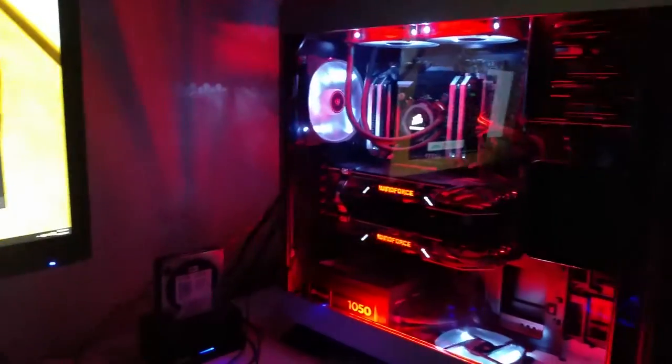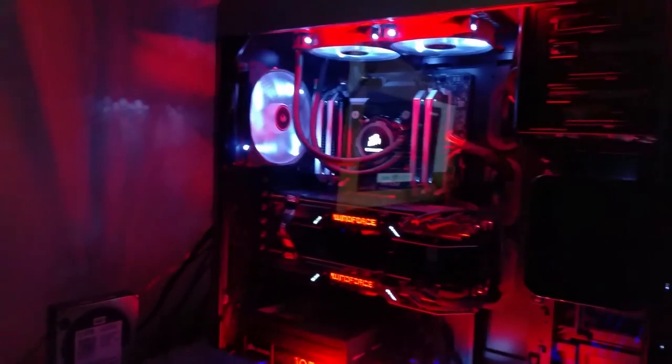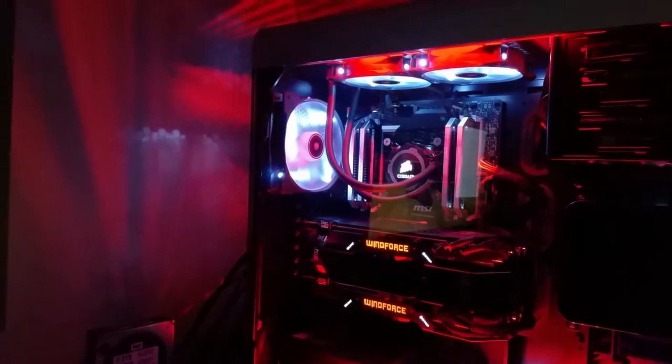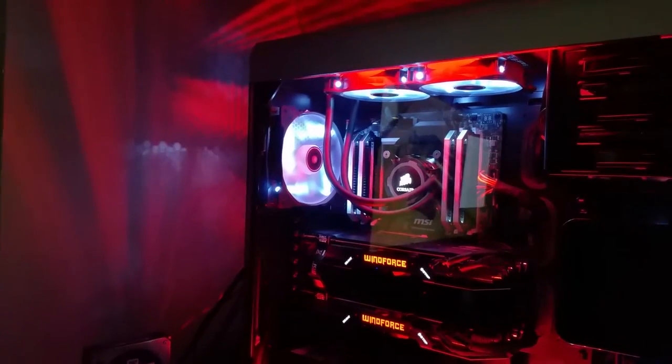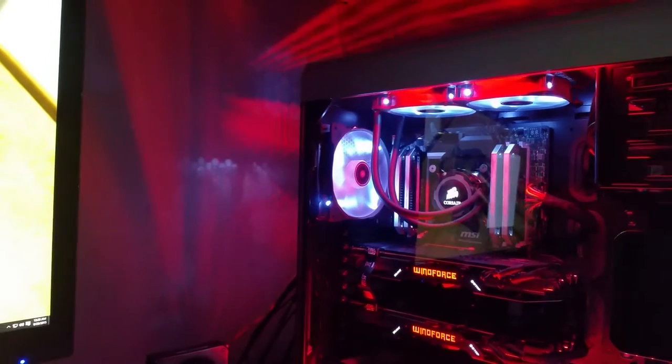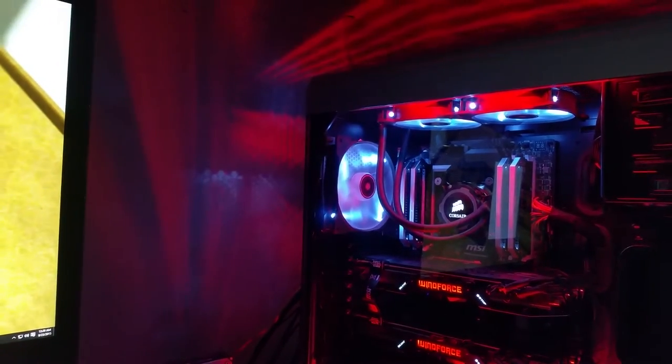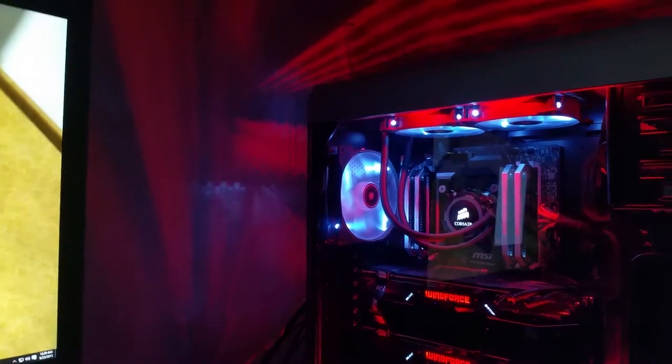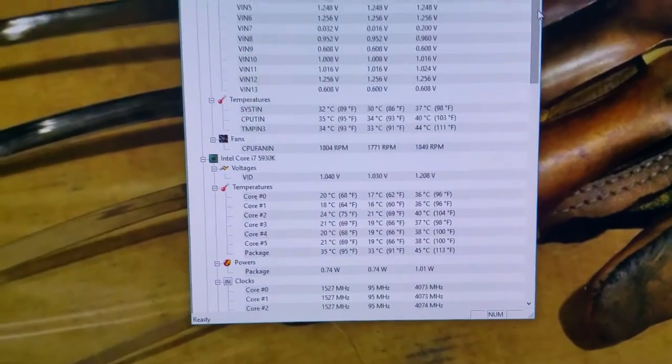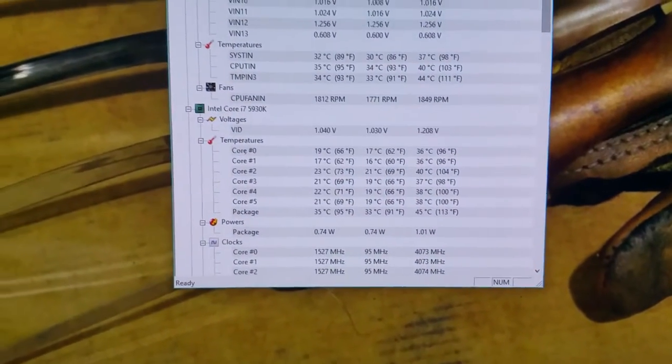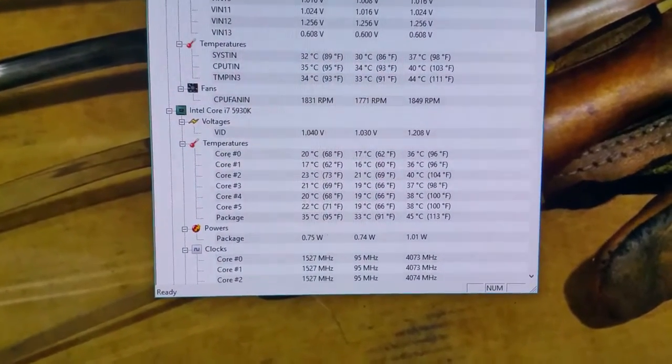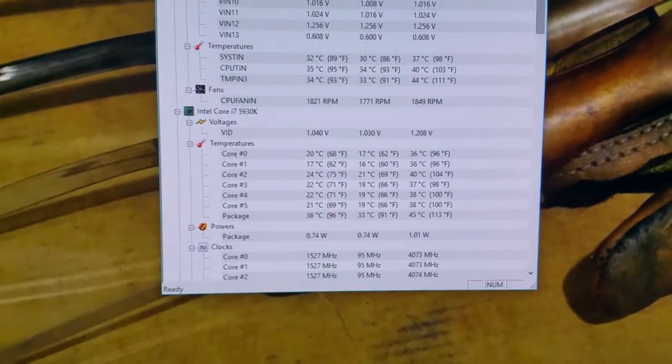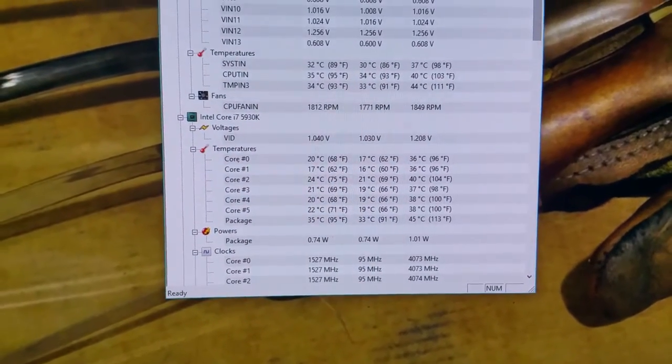It's a good build. I want to show you my temps. What's amazing is that upgrading the BIOS really changed my temps. If you see right here on Hardware Monitor, you see my temps down here under the Intel Core i7-5930K.